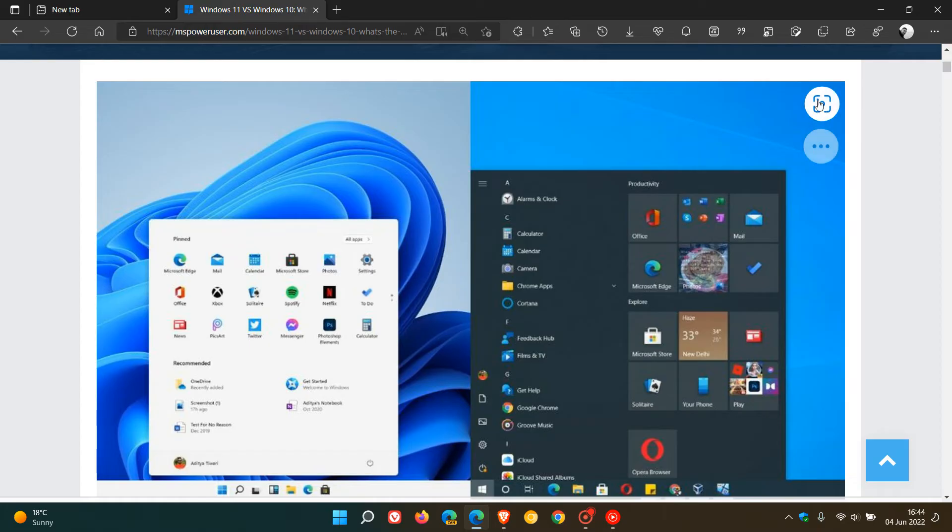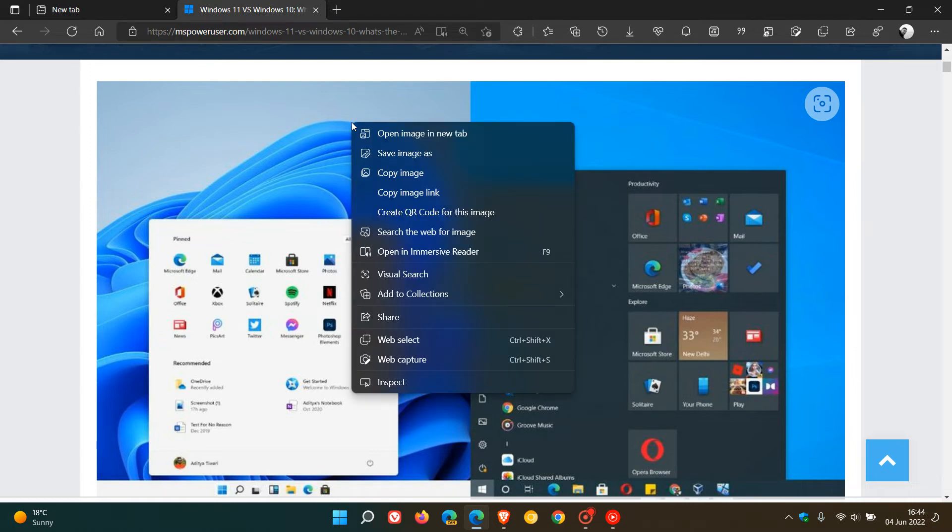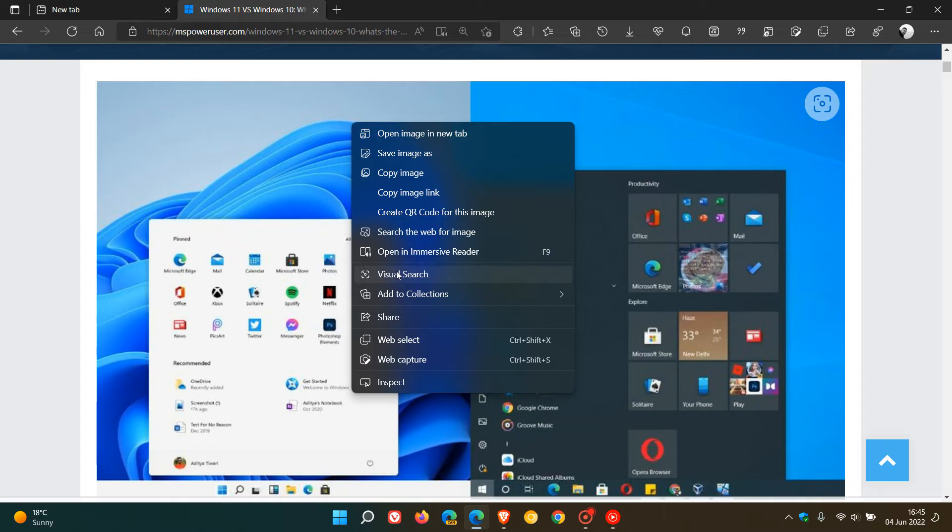There is actually a way to disable that if you find it distracting or annoying. Pertaining to the context menu, some users might also find they don't use Visual Search and just want to get rid of the clutter or minimize the context menu in the Edge browser. There's also a way to turn Visual Search off in the context menu as well.